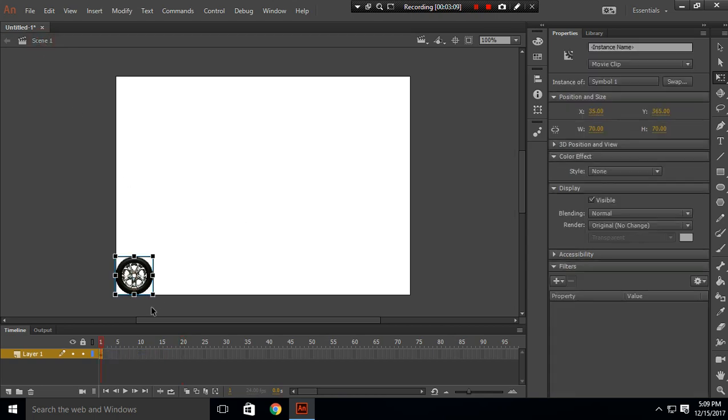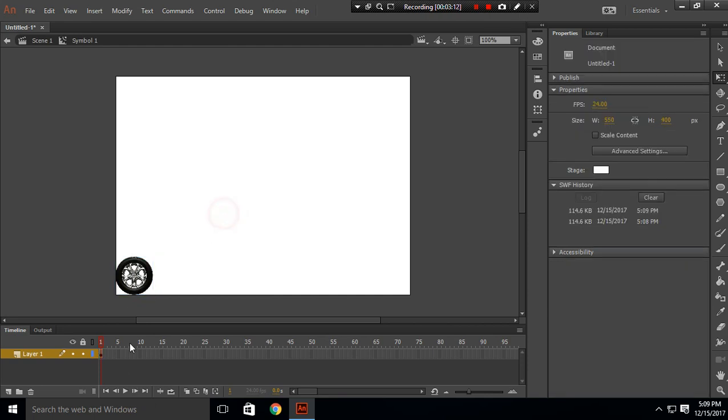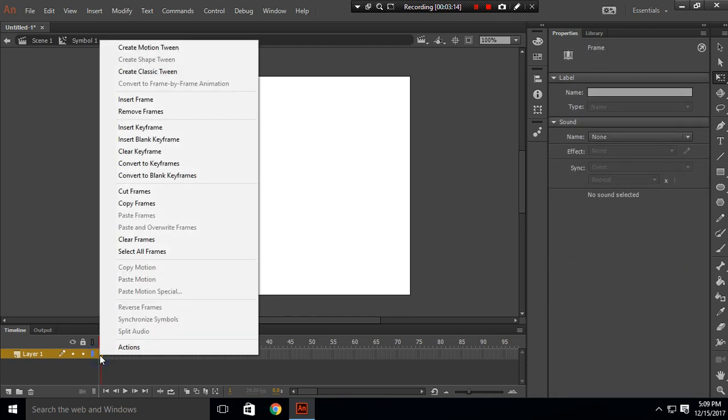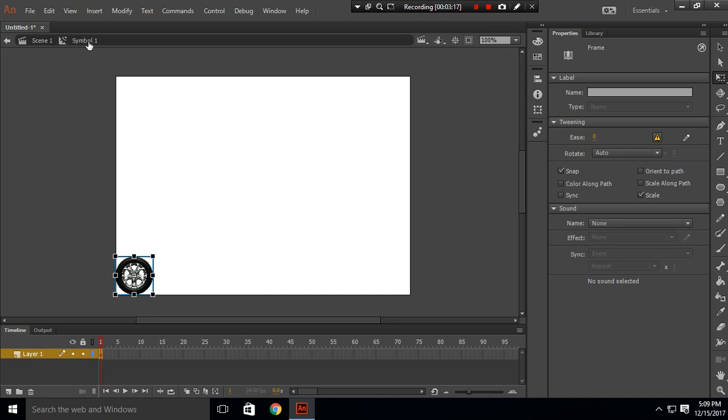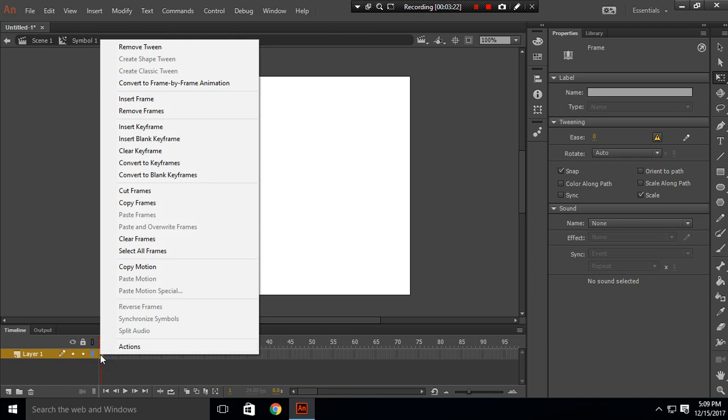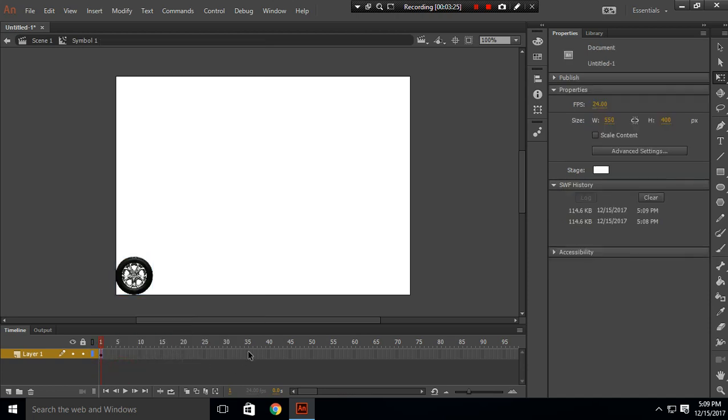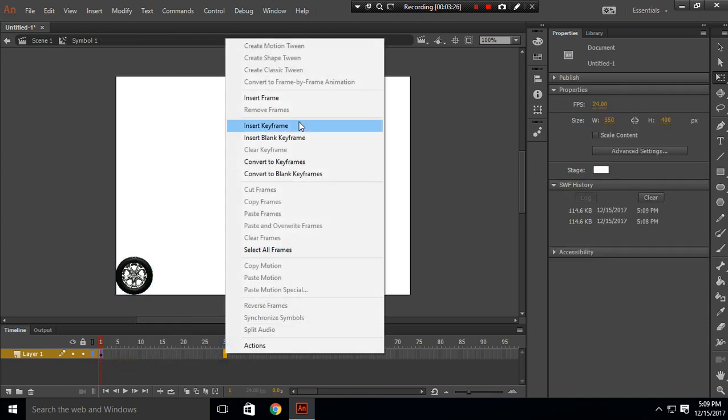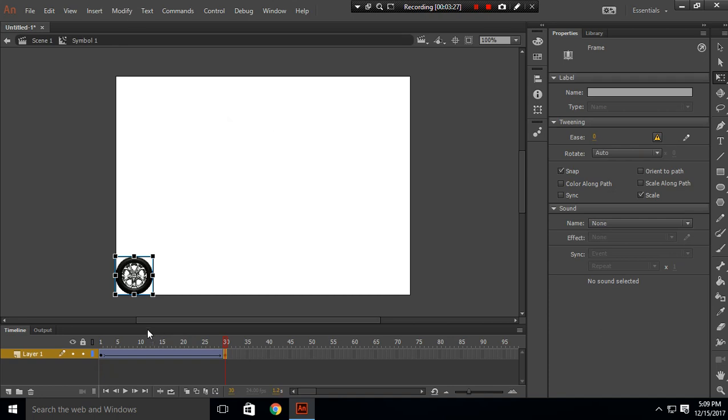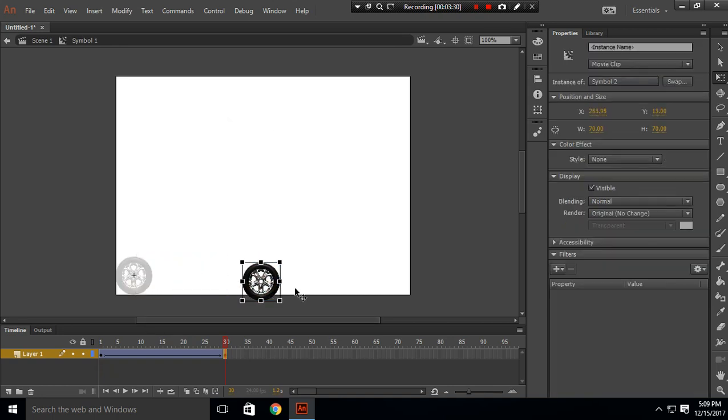In here, I'll create a classic tween. We are inside Symbol 1. Create a classic tween, and in frame 30, I'll insert a keyframe and move this circle from here to here.